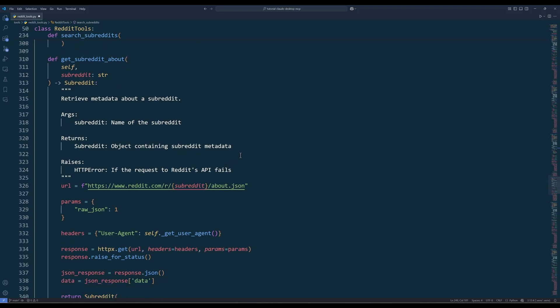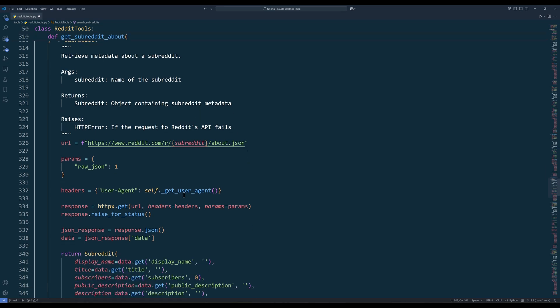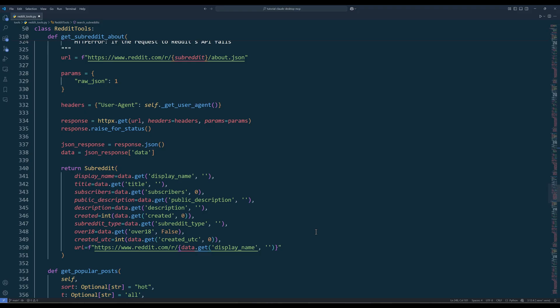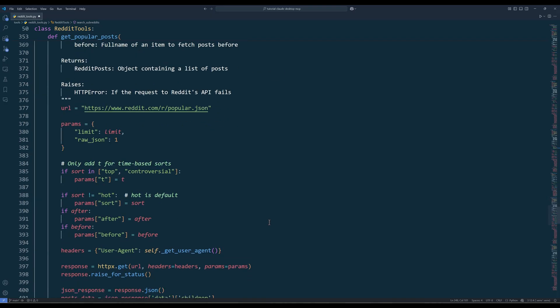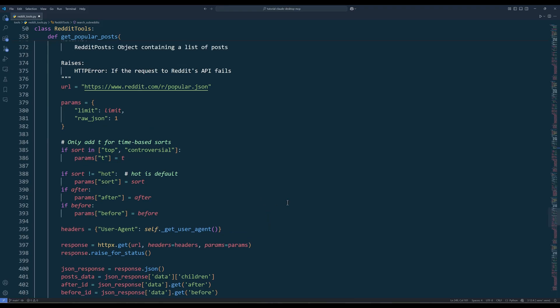The getSubredditAbout method fetches metadata of a specific subreddit. Usually I use this function to check how many subscribers and the description of a subreddit. And the last two methods — getPopularPost and getOldPost — will pull posts from the popular and old subreddits. The setup is exactly the same as the getRedditPost method, except the endpoints.